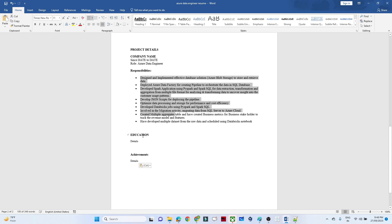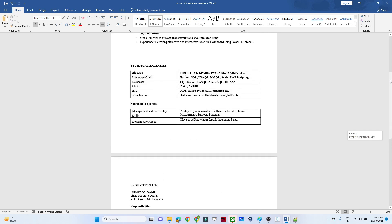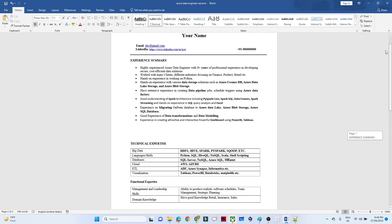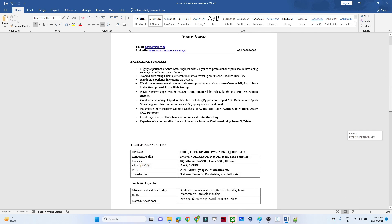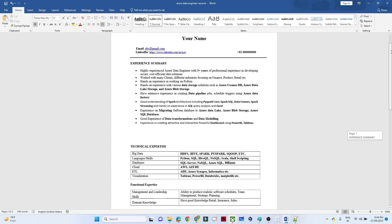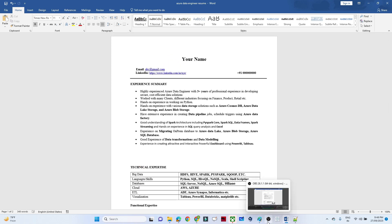After the project section, you have to highlight your Education and Achievements. These are the mandatory sections you have to include. I hope you liked this video — if you are new to this channel, please do like, support, and thanks for watching.